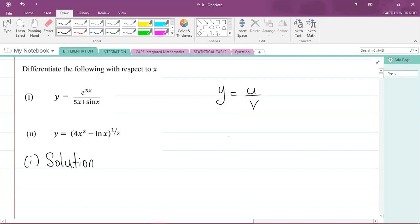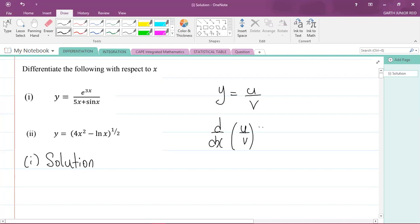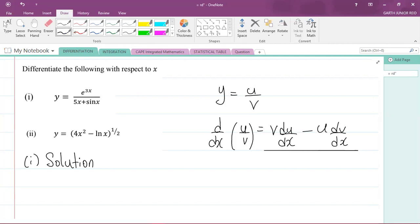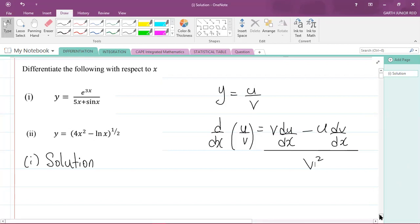The quotient rule states that d/dx of u over v equals v times du/dx minus u times dv/dx, all divided by the denominator squared, v squared. That is the rule we'll be applying to the first question.